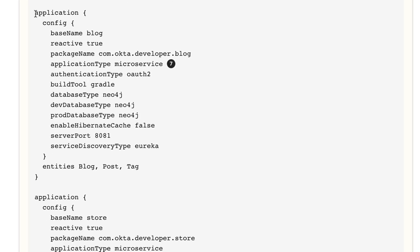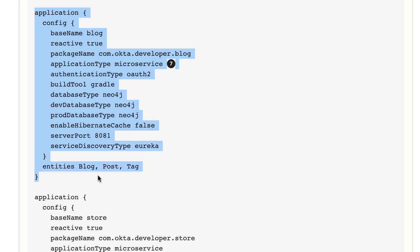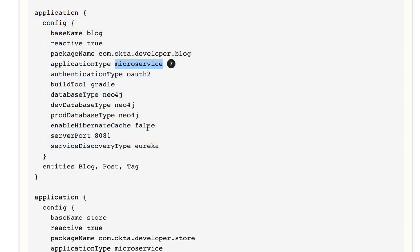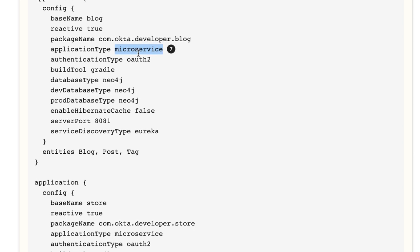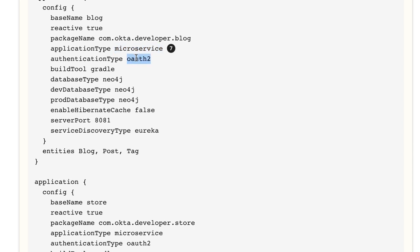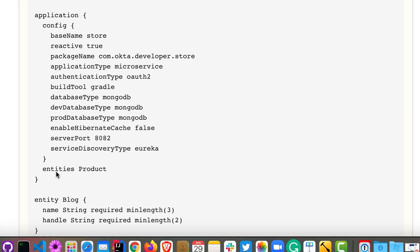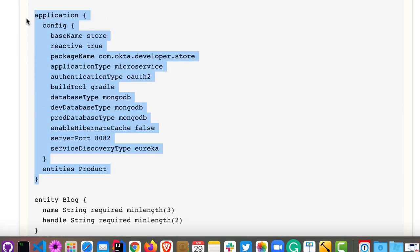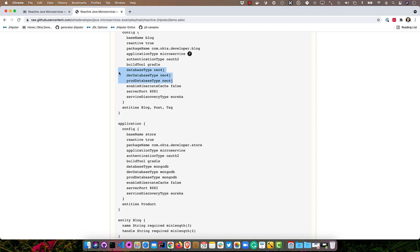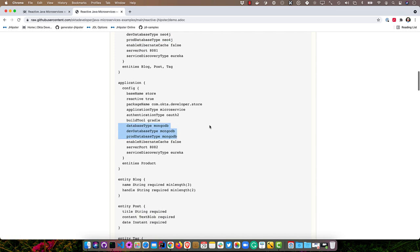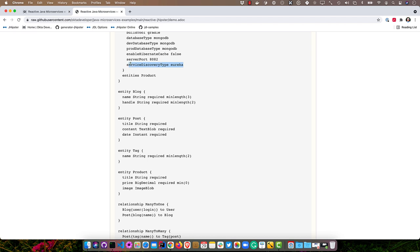You'll see here we have a blog that we're also going to develop. That is going to be a microservice. You must make sure that the authentication type matches, so we're using OAuth 2 again. Then we also have a store. The store is going to be a microservice as well. The difference is the blog is going to use Neo4j. The store is going to use MongoDB. We're going to use Eureka for service discovery. We'll use JHipster registry to actually allow all these applications to talk to each other.